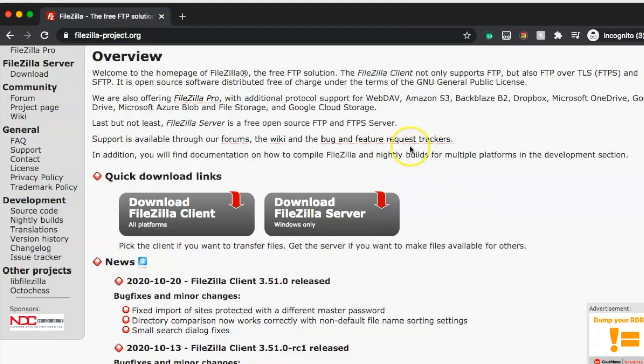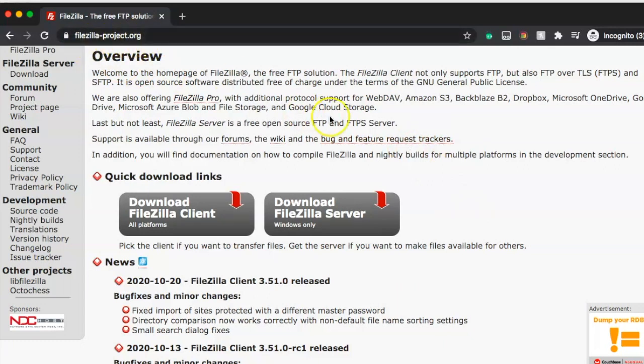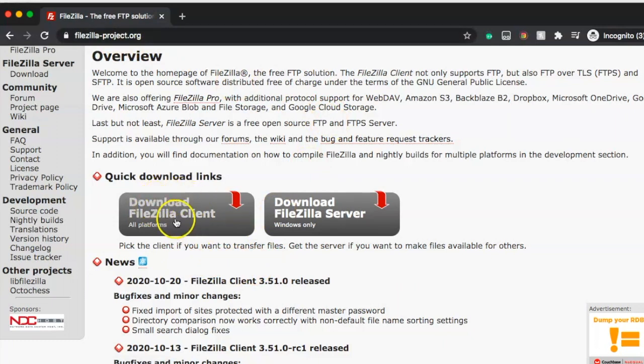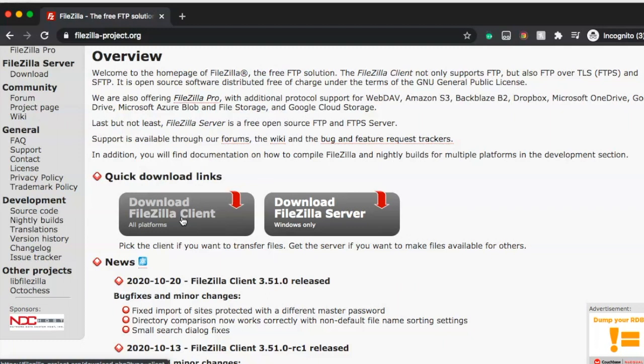To get started, you're going to want to go to FileZilla-project.org. That'll take you to this page where you will click the Download FileZilla Client button. Once you click it and it downloads onto your hard drive, there will be a wizard to walk you through the installation process.